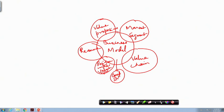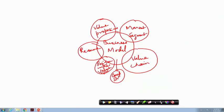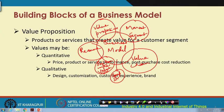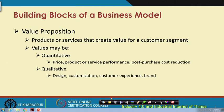Another very important building block is the competitive strategy. These are broadly the different aspects, the building blocks of any business model. These concepts are very important for what we are going to discuss next — how these business models should be understood in the context of IoT.